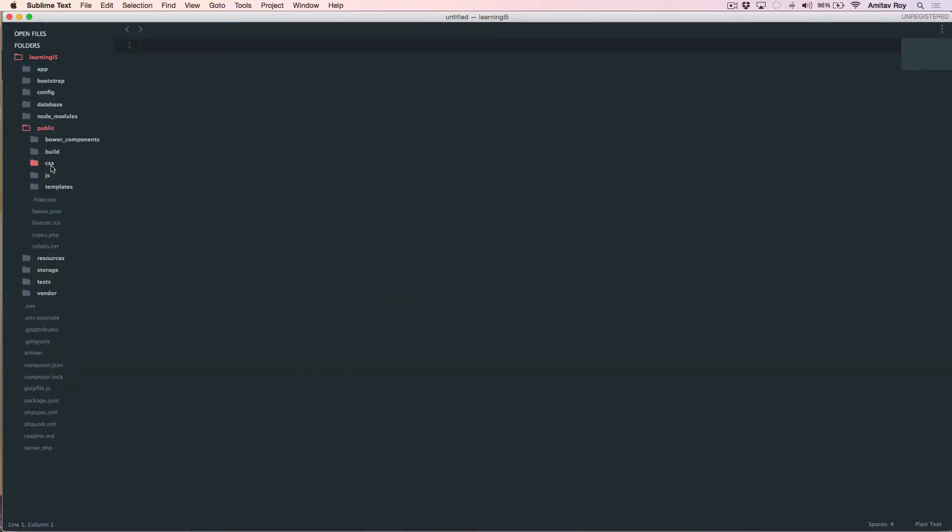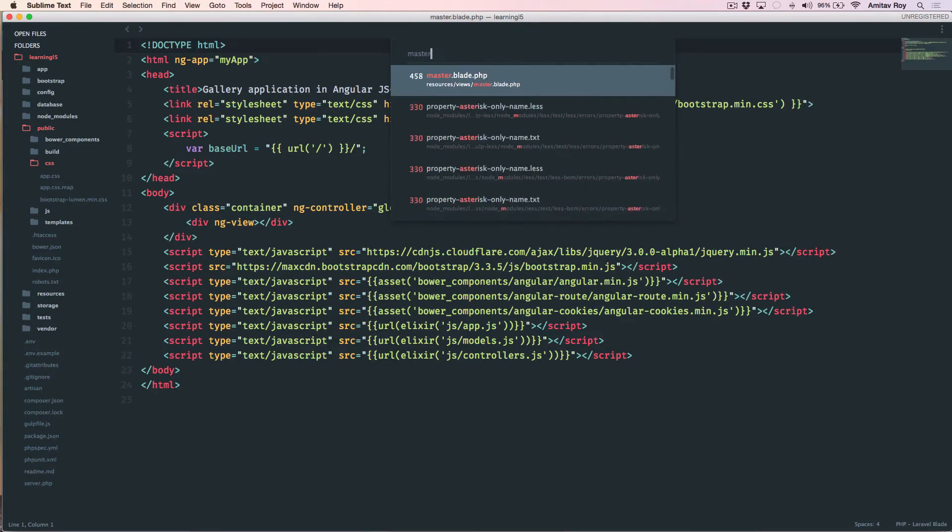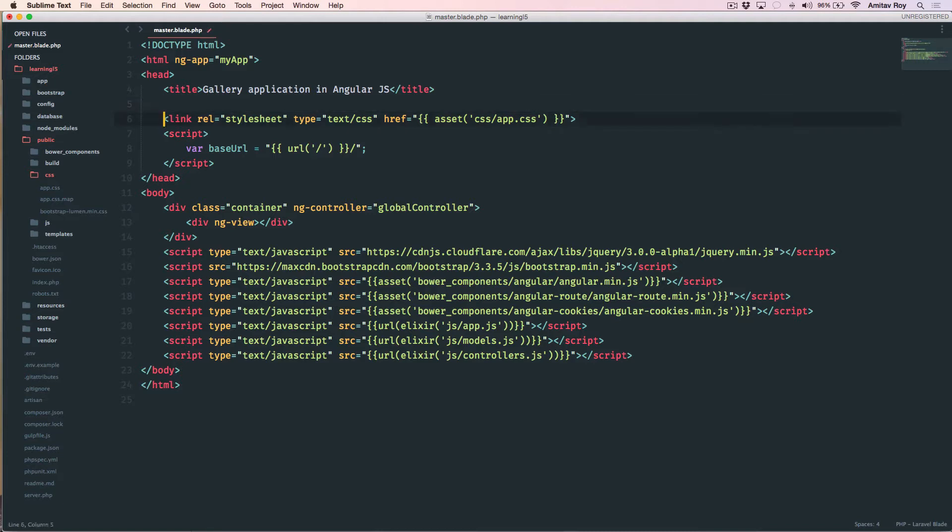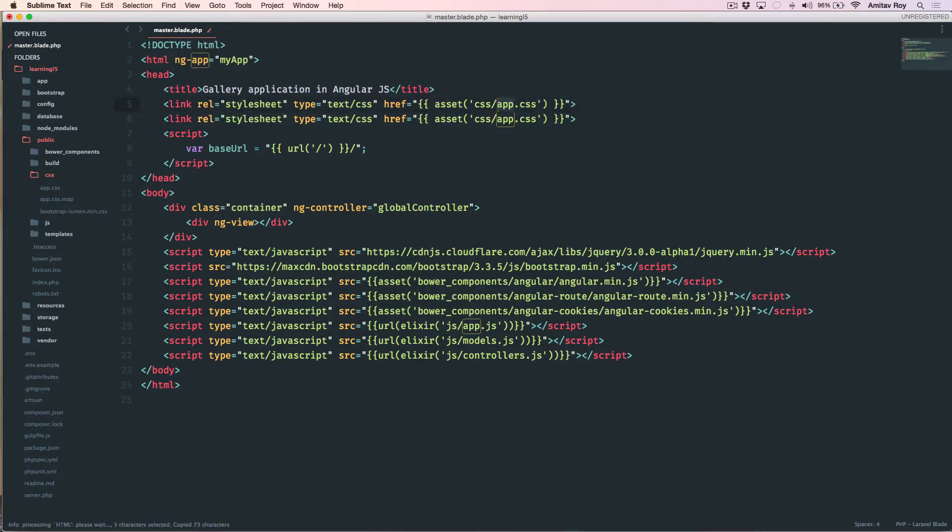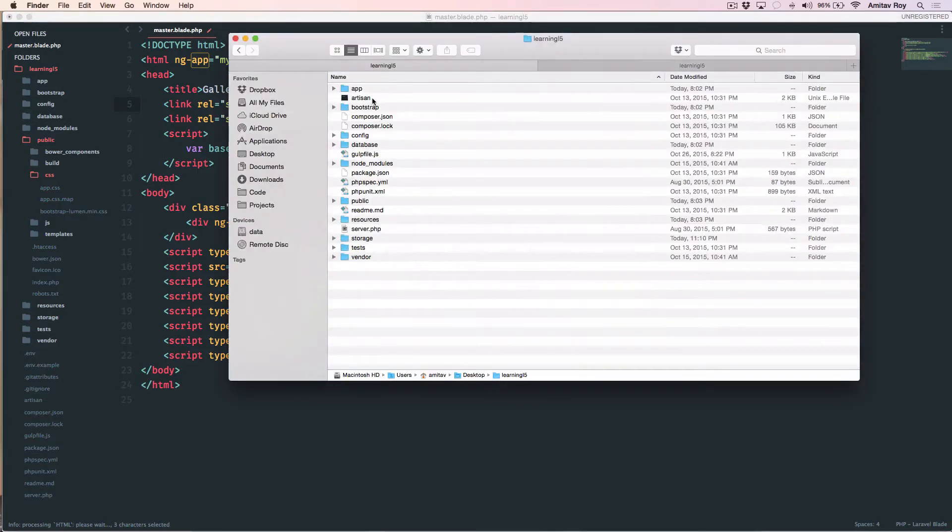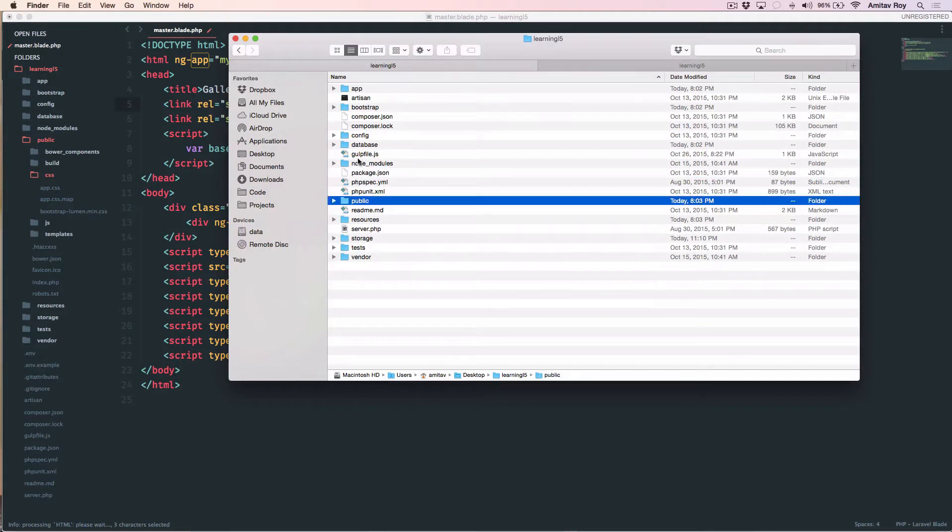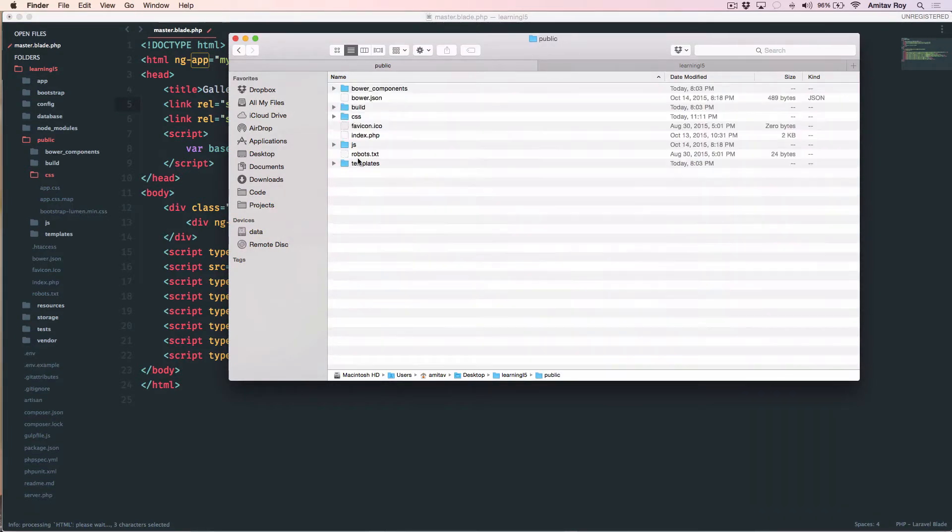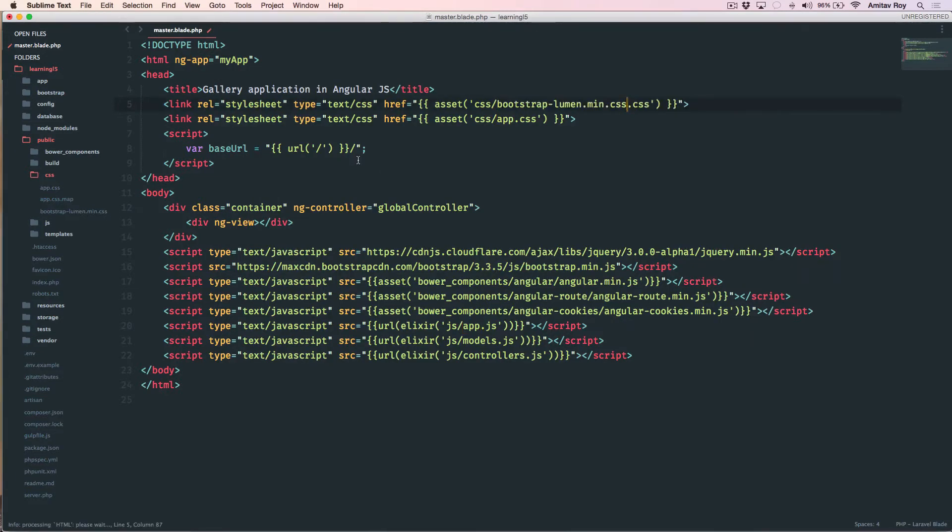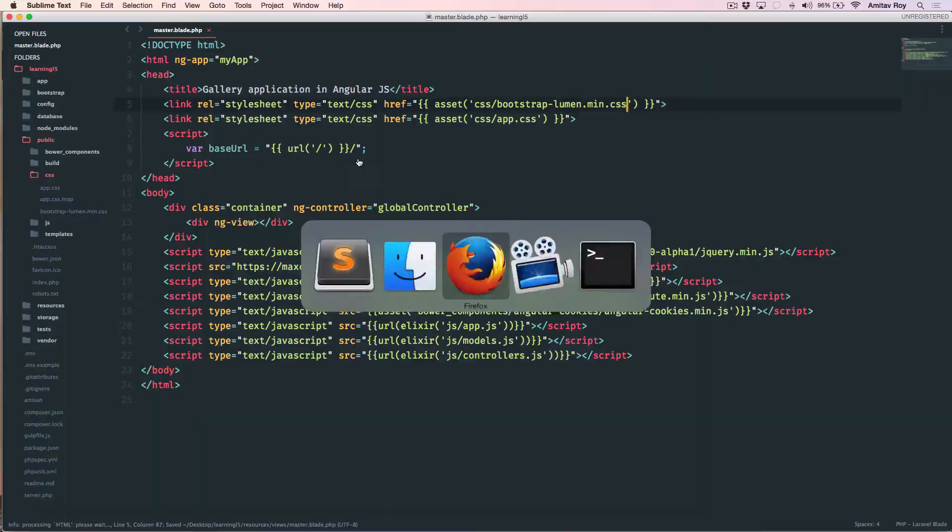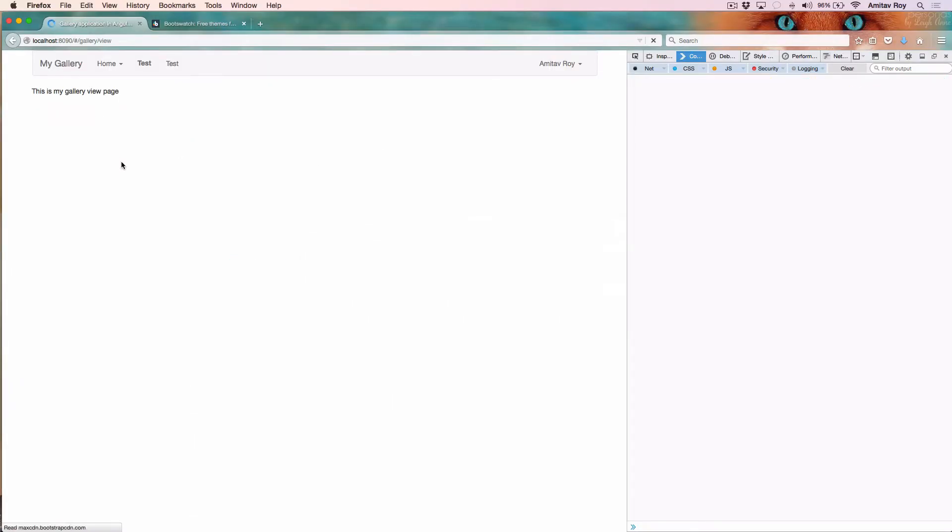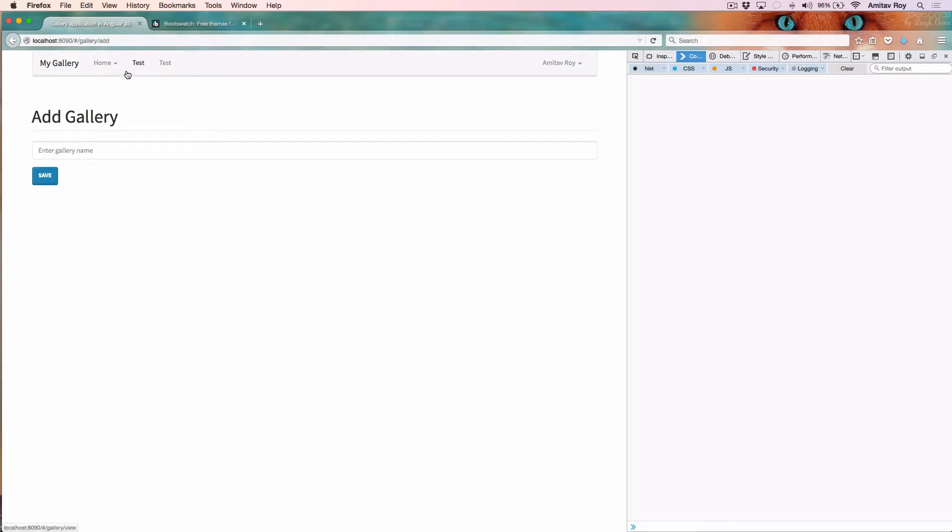I have saved this file inside the public CSS folder and now as you can see this is the CSS file. Now I will update my master blade - I don't need the default Bootstrap. Instead, I'll just copy it and say inside my public CSS this is the file name. Reload and we are good to go.